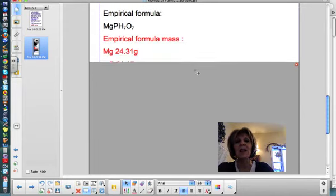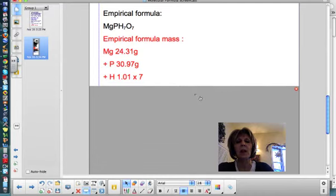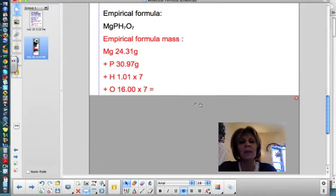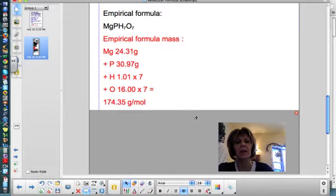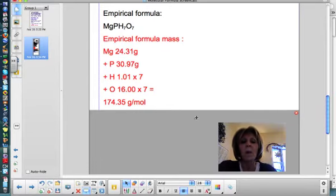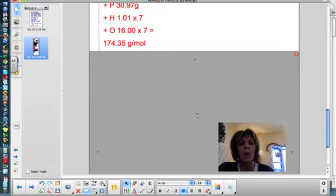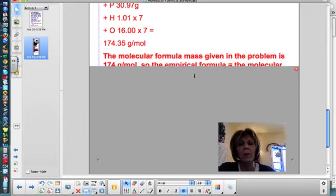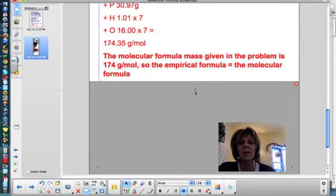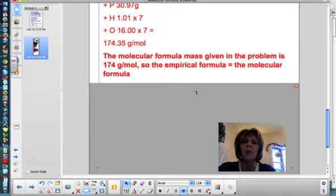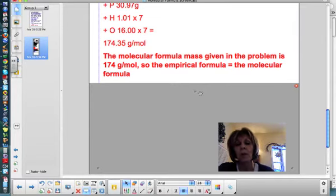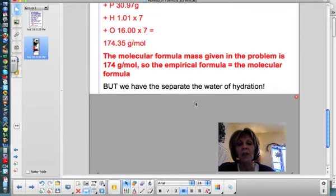The empirical formula mass is 174.35 grams per mole. Remember, the problem states the molecular formula mass is 174 grams per mole, so the empirical formula mass essentially equals the molecular formula mass. That means the empirical formula IS the molecular formula — before accounting for the water of hydration.